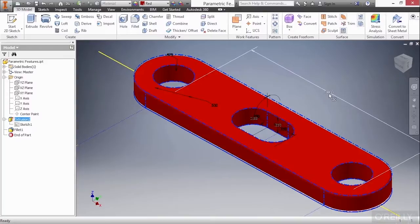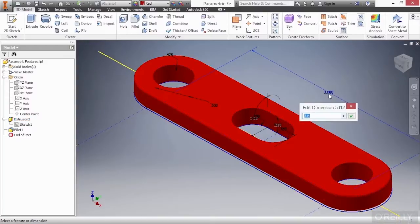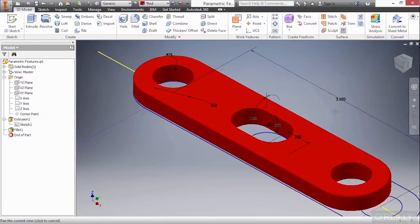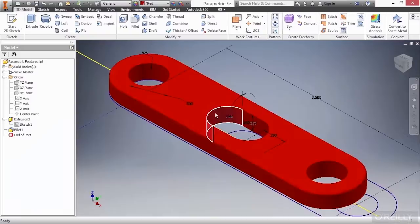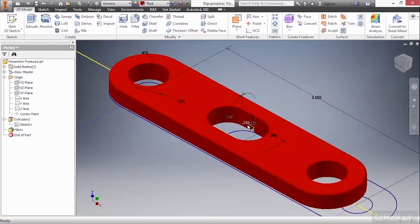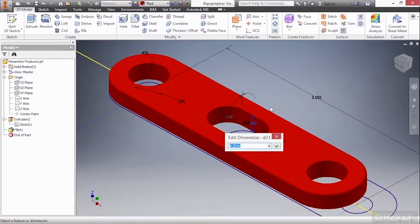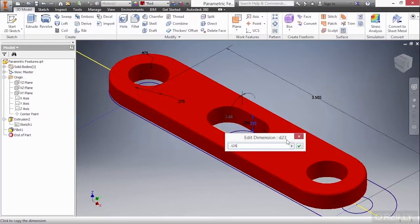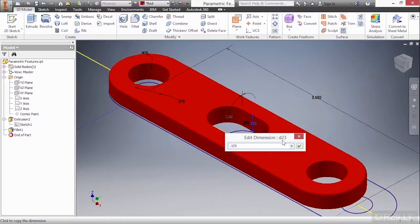So here, I'll change the 3 to a value of 3.5. I'll hit Enter to approve that. I'll change this to 0.375. Checkmark that to approve it. And for my thickness value, I'll change it from 0.25 to 0.125. Now, before I approve this, I want to point out the fact that this dimension is called D23. As you're applying any sort of value to your model, whether it's a sketch dimension or a feature value, it's creating these D placeholders. So, let's remember D23 for a moment. Let's go ahead and approve that.